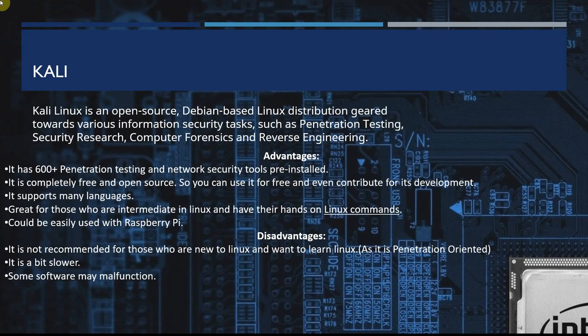This is part of the video series to install Kali if you need something to use as a target machine or an attack machine. Kali is open source, Debian-based Linux. It's geared towards various information security tasks and it's got some advantages and disadvantages.